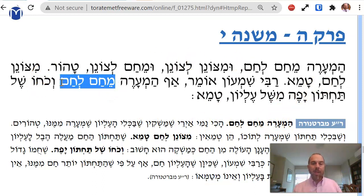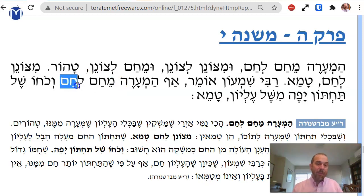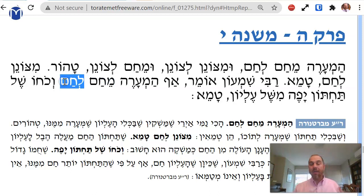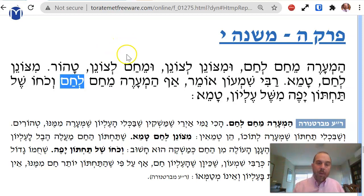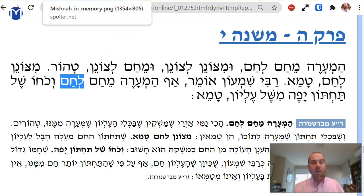Would you say cham l'cham should be tamei or not? To me, it sounds like if the bottom one is making steam, the steam goes up — who cares if the top one is hot or not? I see Rabbi Shimon's point of view, but the Baal Ha'alachot did not agree with him.